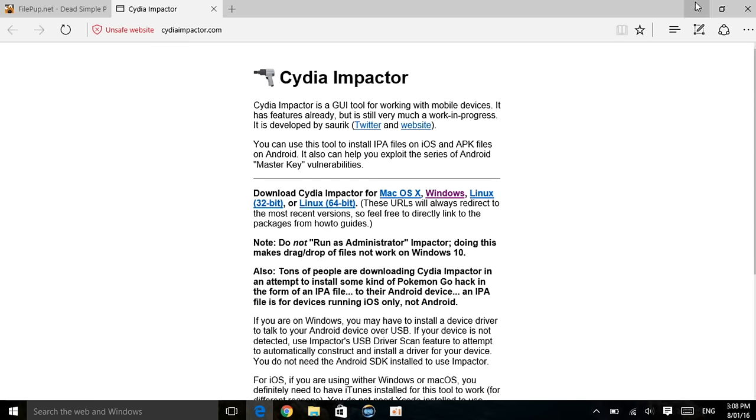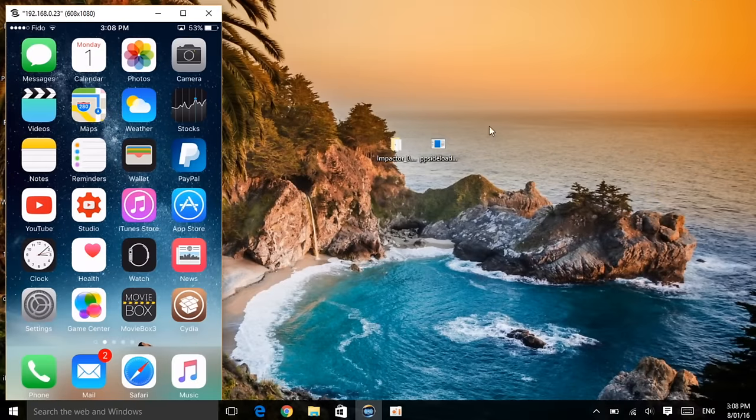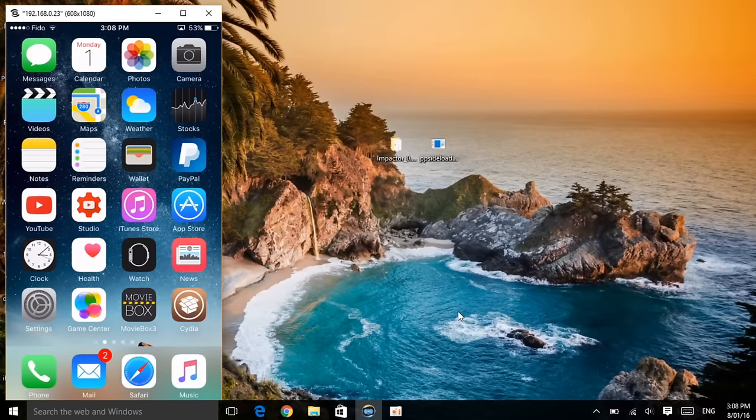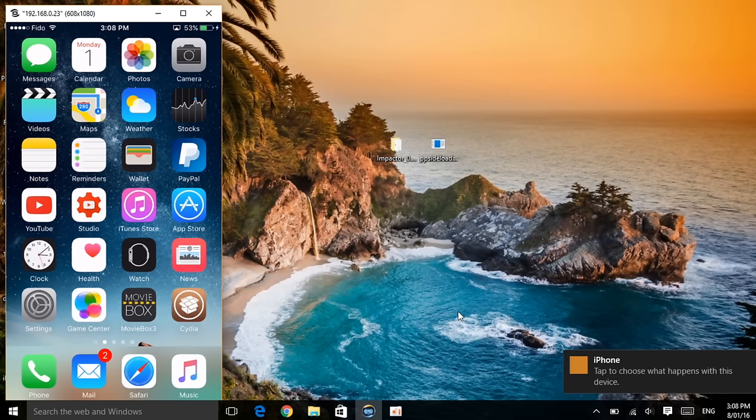Once you actually get both these apps or softwares right on our device, you can see here it is on the laptop. Then what I want you guys to do is first connect your device to your laptop or computer, PC, whatever you want to call it. And right there as you can see, we have actually connected our device.